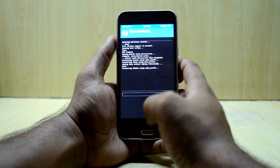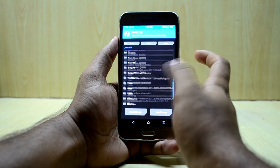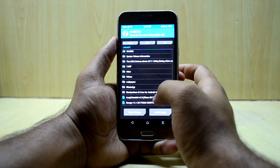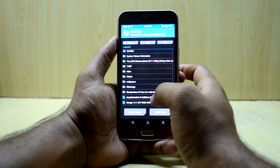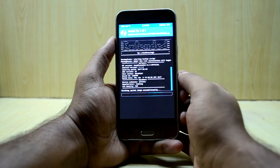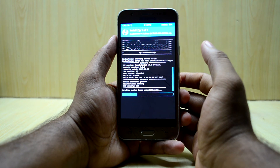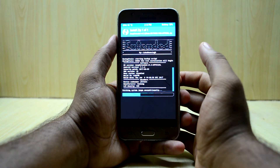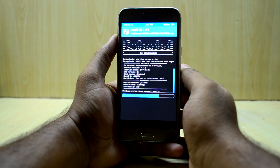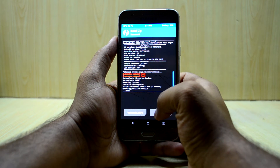Swipe to wipe, then go back to the main menu and select Install. Select the micro SD card since the ROM is stored there, then select AOSP Extended version 4.3 and swipe to confirm flash. The ROM does not take a lot of time to install — it installs fairly quickly. Now we're going to reboot the system.